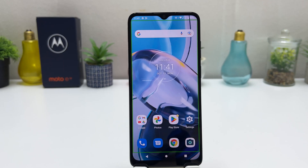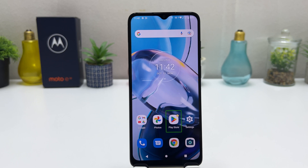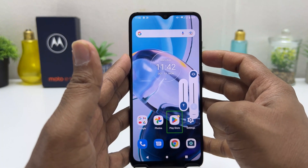You might have recently bought this Motorola Moto E22 and you are looking for how to turn off TalkBack. For example, whenever I'm clicking anywhere it's giving me a voice command — which means you might have mistakenly turned on TalkBack and you are looking for how to turn it off.